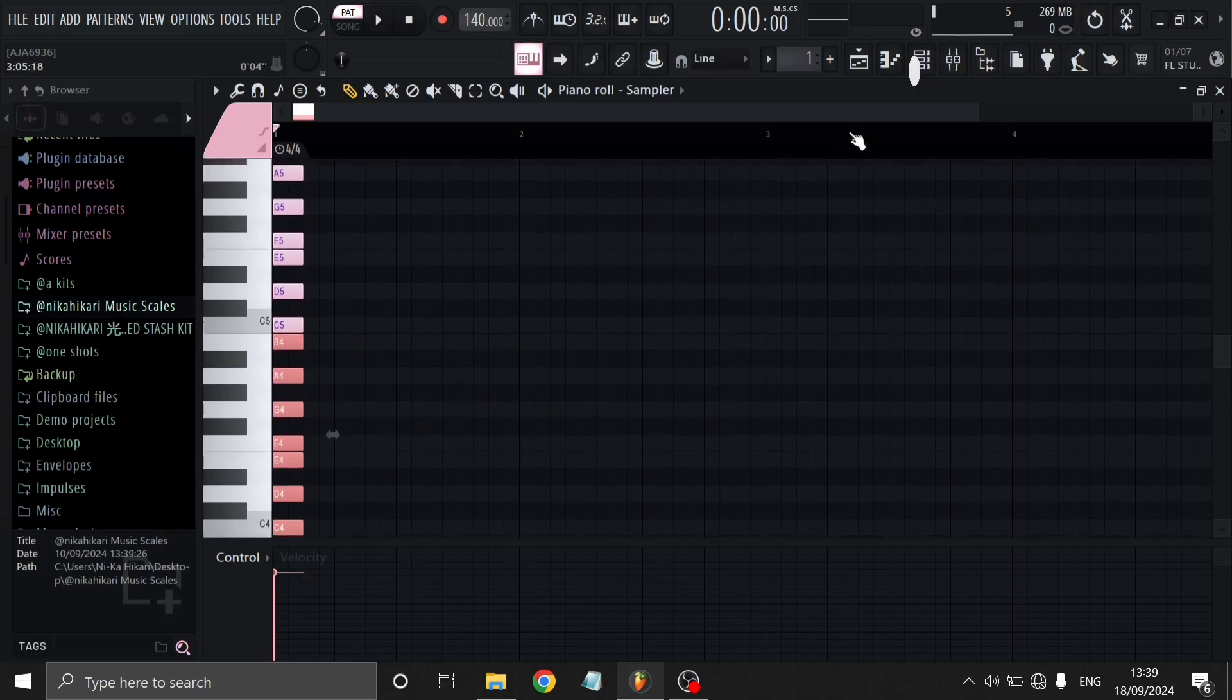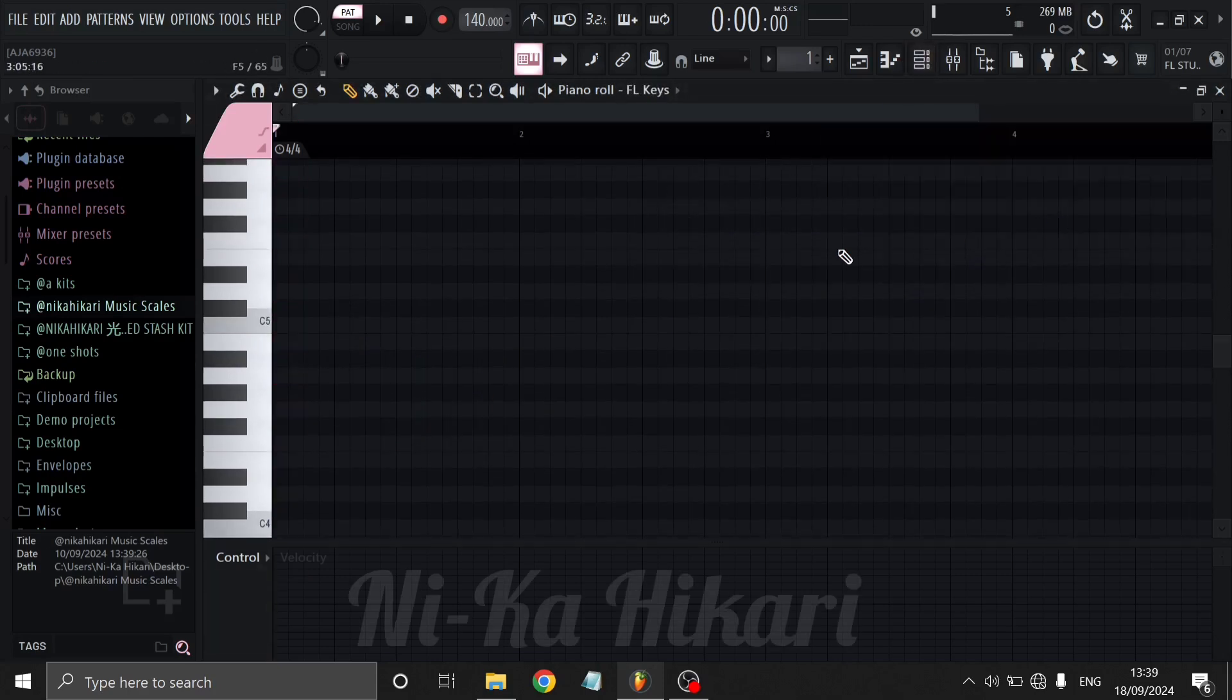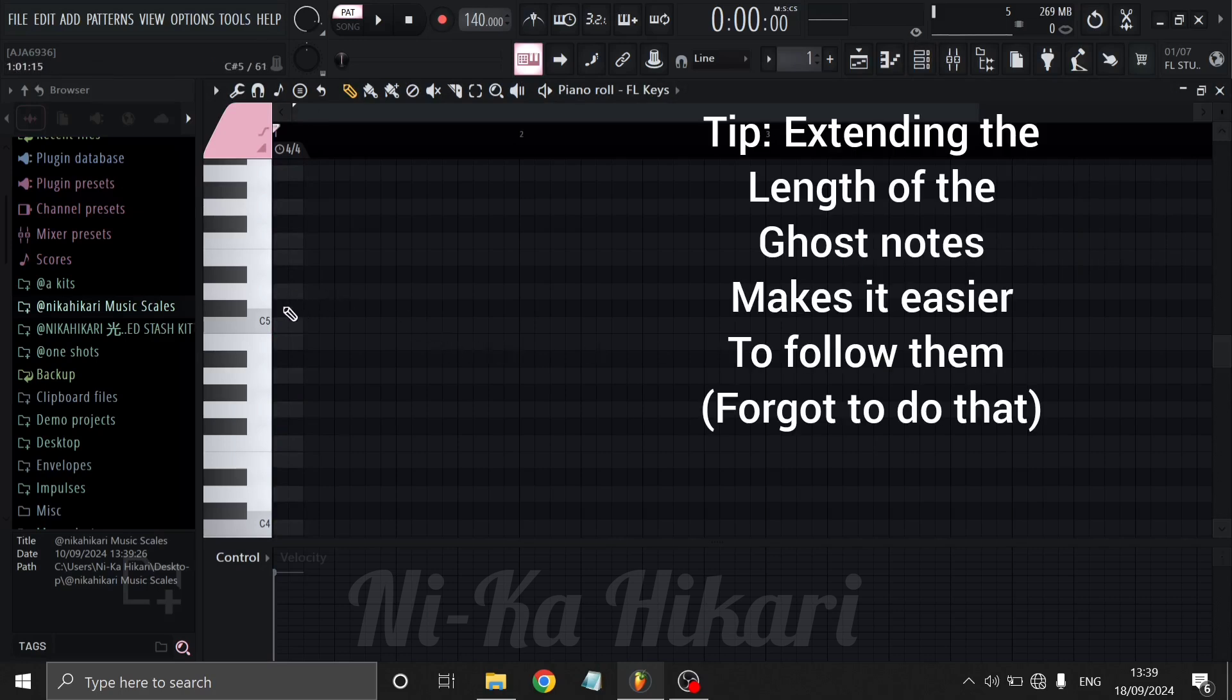Open your instrument channel and you should see ghost notes in the background. The brighter notes indicate that you're in the scale and the dark notes indicate that you're outside of the scale.